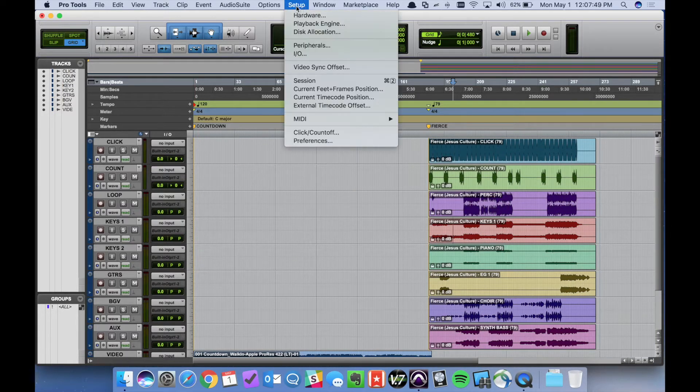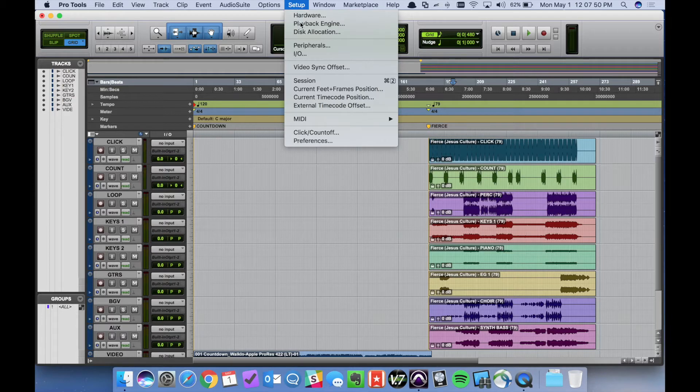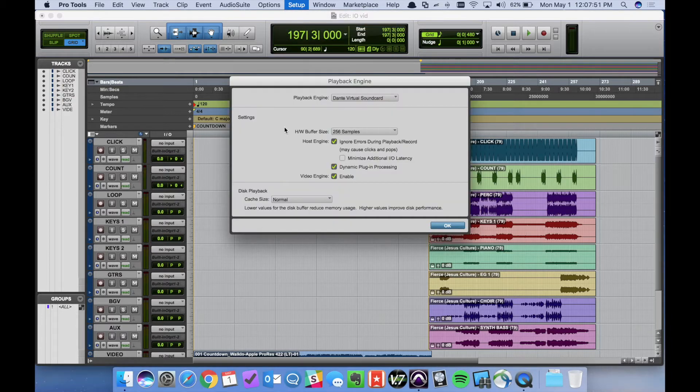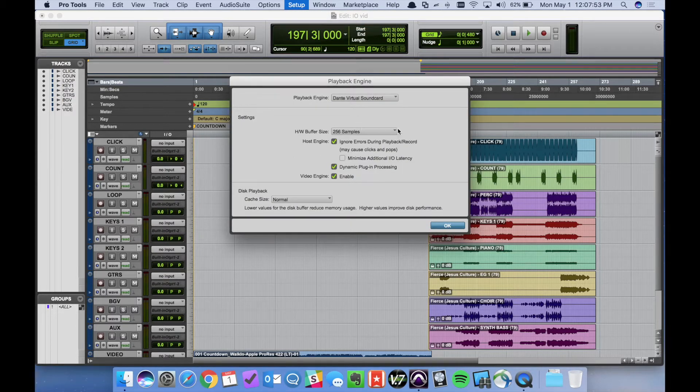So I want to verify that our playback engine is correct. As you can see, set to Dante Virtual Soundcard. Perfect.